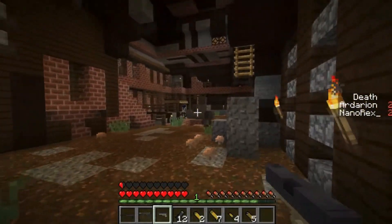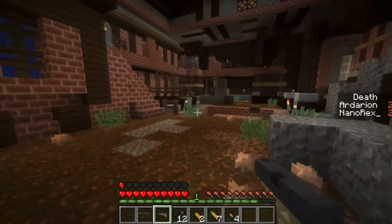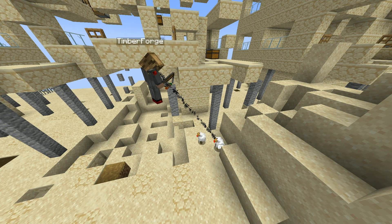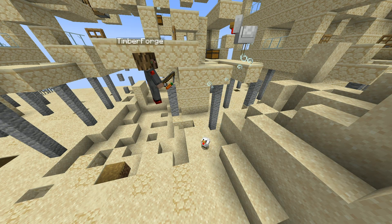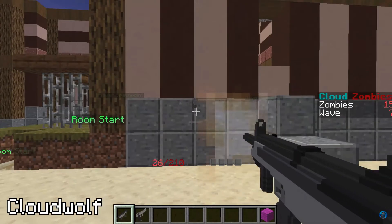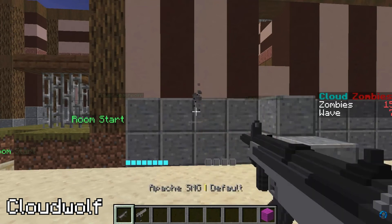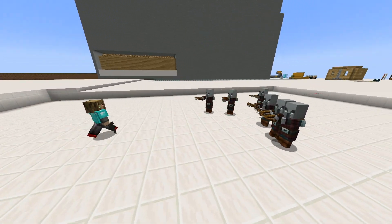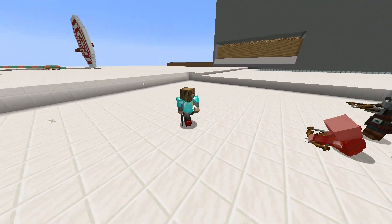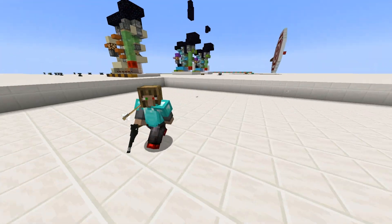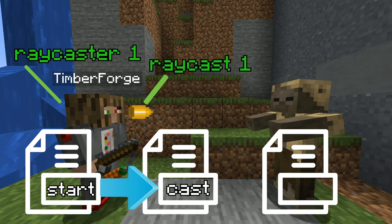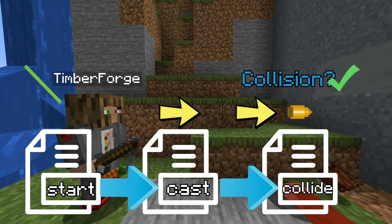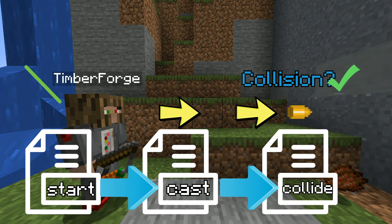Guns have been a staple of Minecraft Command creations for years, and they range in complexity from simple potion effects upon right-clicking to complex damage systems, custom sounds, and randomized recoil. But no matter how experienced you are with datapacks, you will almost certainly be implementing a system of raycasting in order to accomplish this. Stick around, and I'll show you how to implement a full raycast system from start to finish.